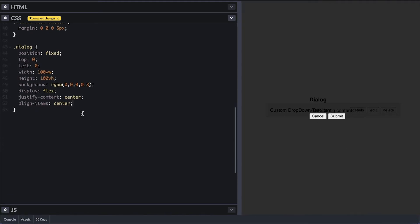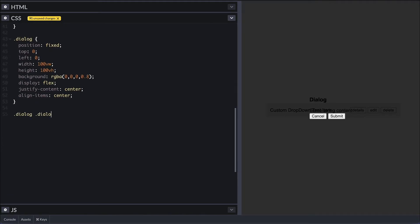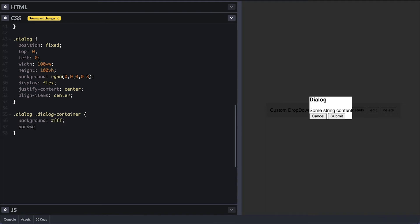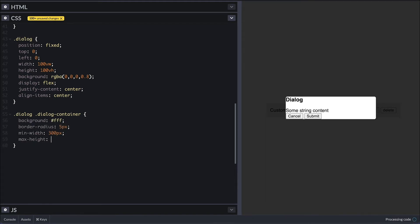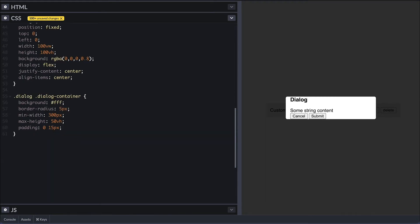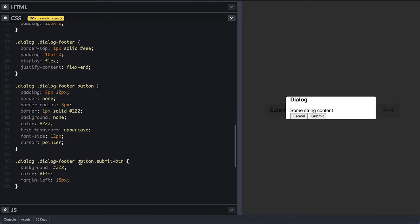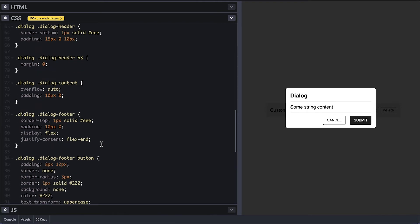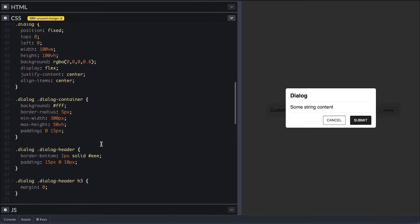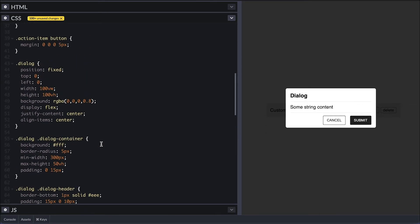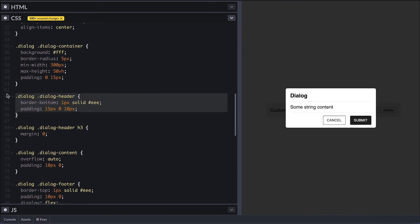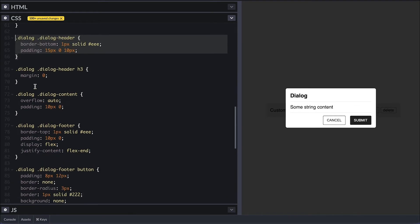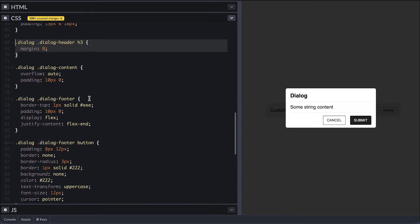Display flex so I can center the dialogue container with justify content and align items center. Now for the dialogue container, I'll give it a white background, round its corner by 5 pixels, min width of 300 and max height of half of the viewport height, and padding on the left and right only. And for the rest, I'll just paste the style and it's very simple. You style your dialogue as you want, but mine is just simple enough for the things I need.